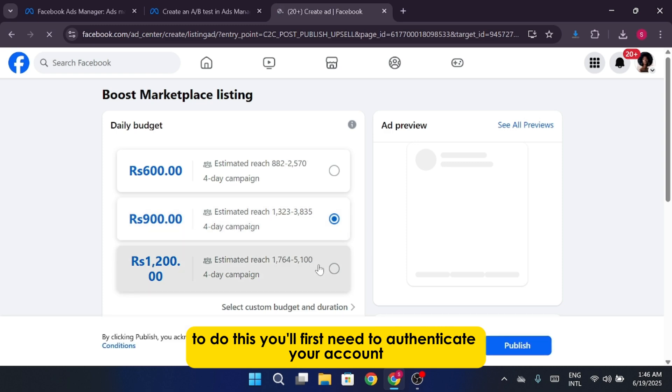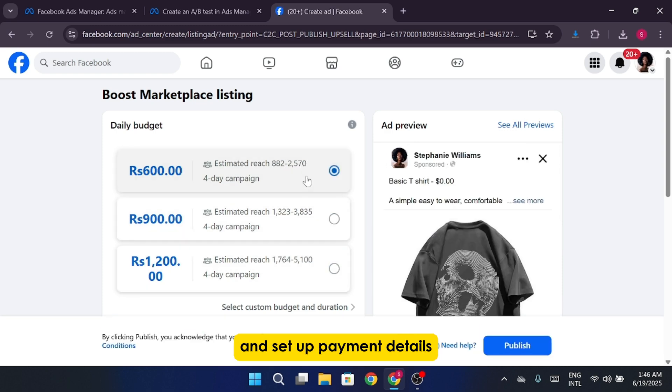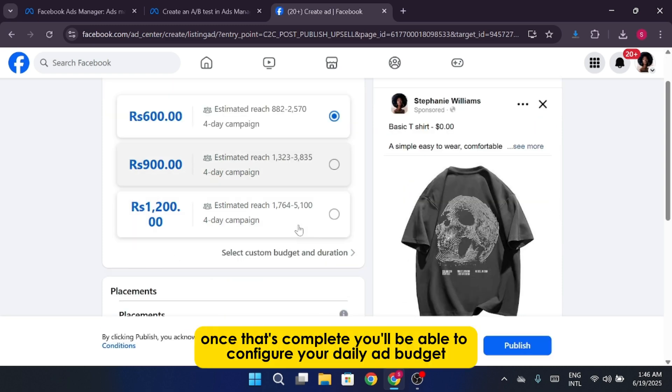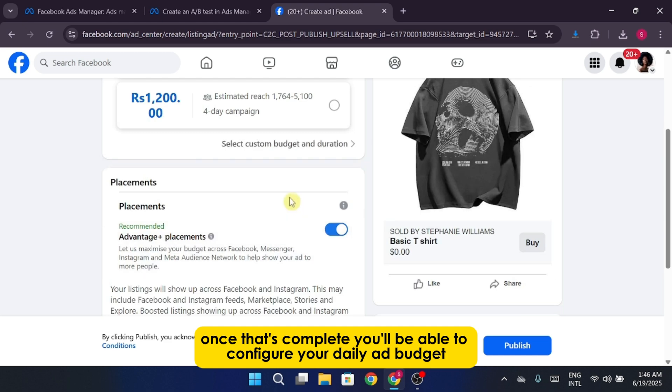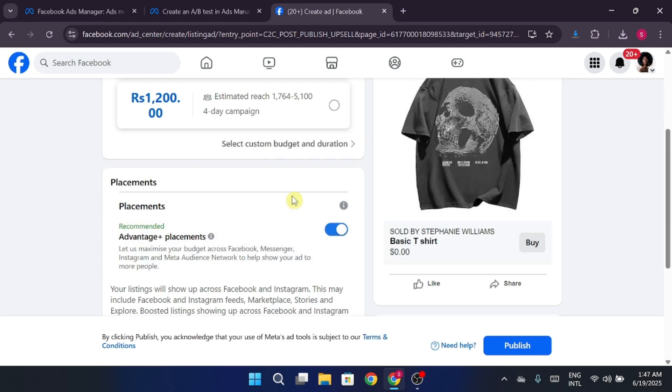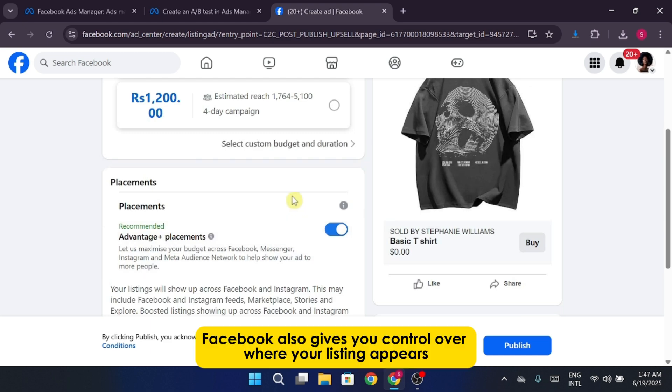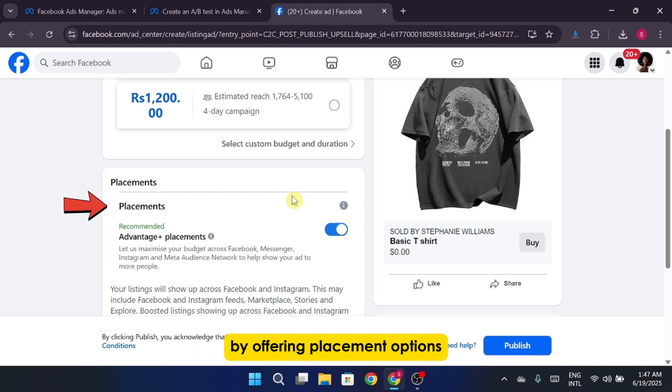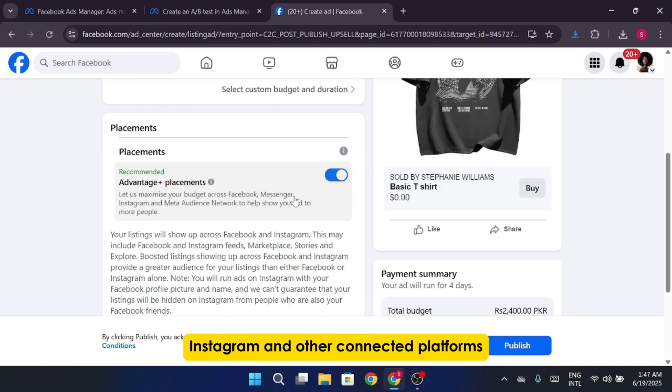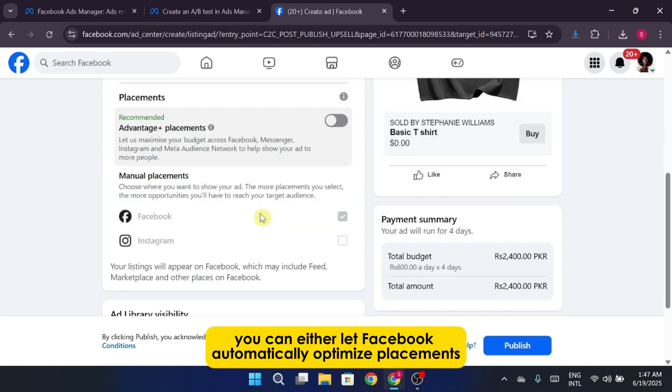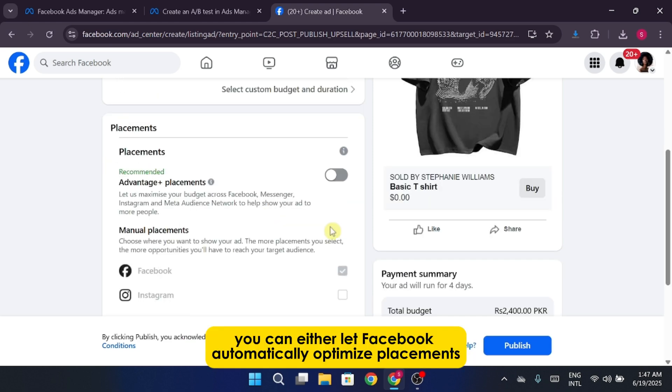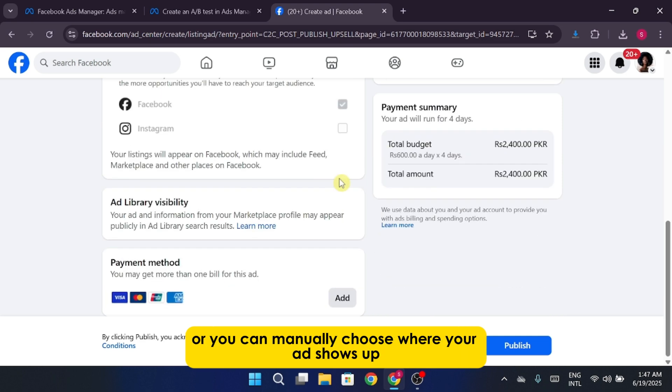To do this, you'll first need to authenticate your account and set up payment details. Once that's complete, you'll be able to configure your daily ad budget. Facebook also gives you control over where your listing appears by offering placement options, which can include Facebook, Instagram, and other connected platforms. You can either let Facebook automatically optimize placements, or you can manually choose where your ad shows up.